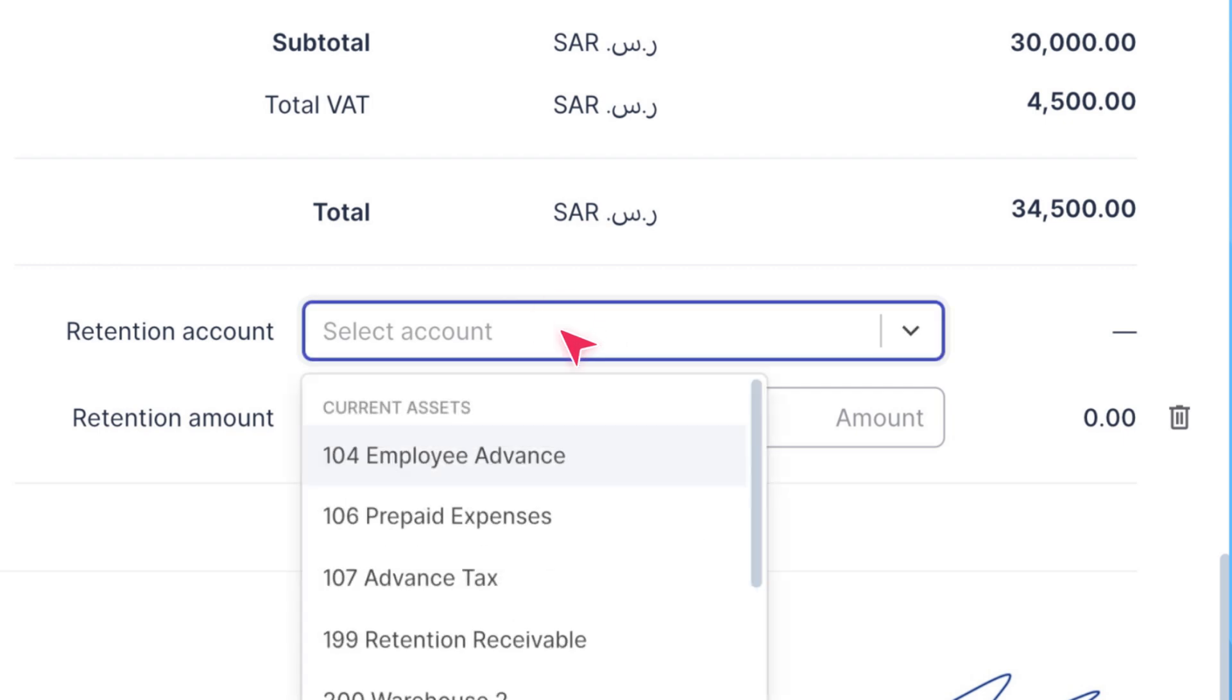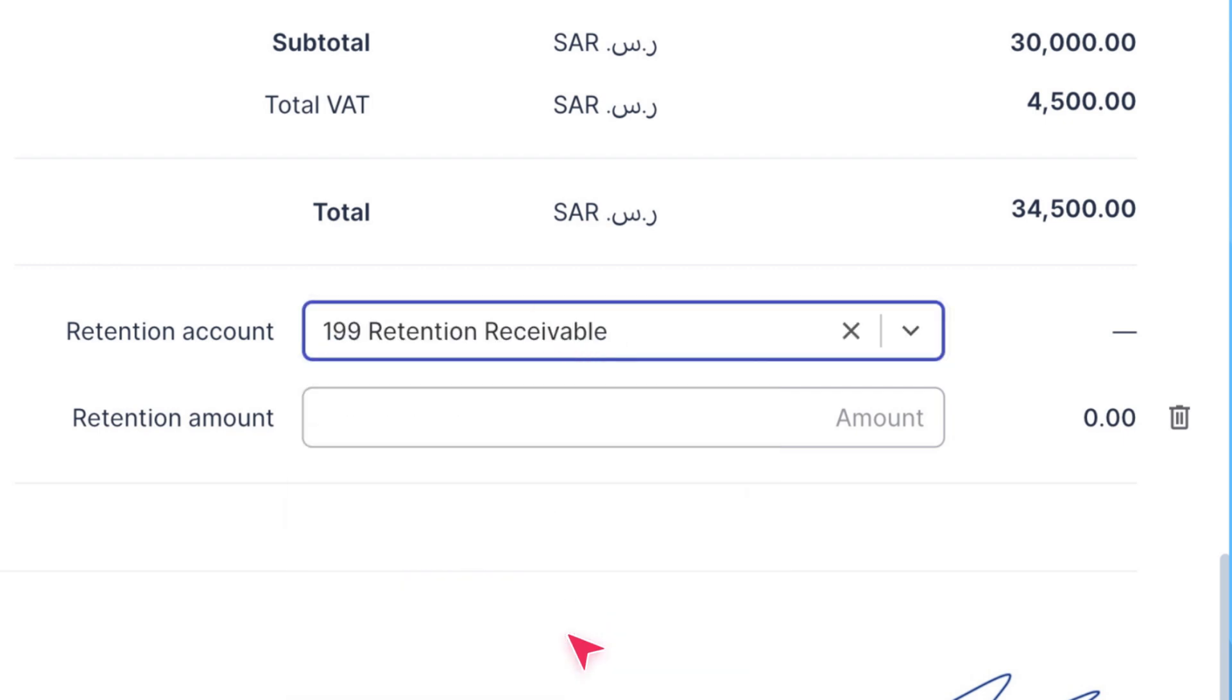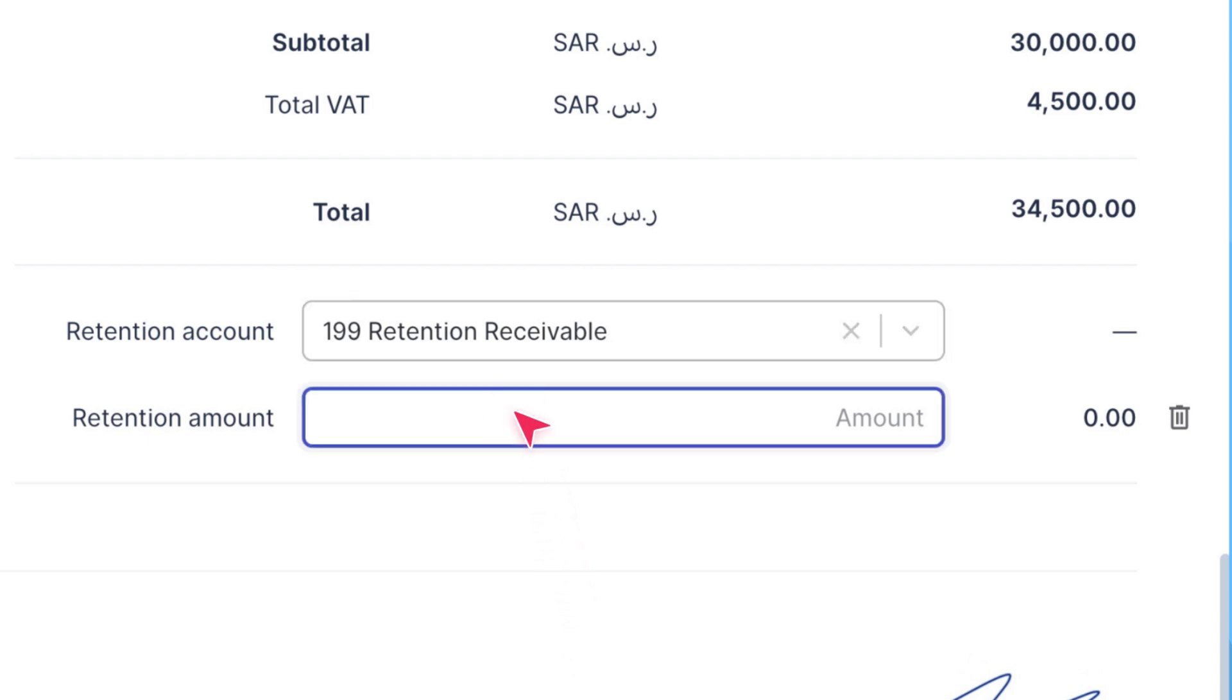Select the account to classify the retention amount. This is typically a current asset account, such as Retention Receivable. Specify the amount that will be retained from the total invoice amount.